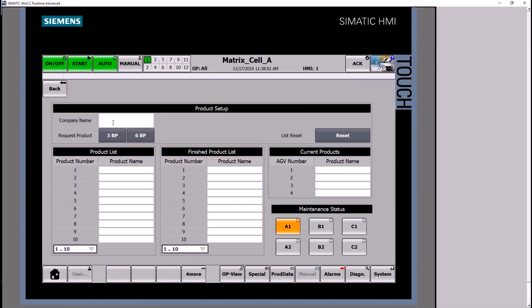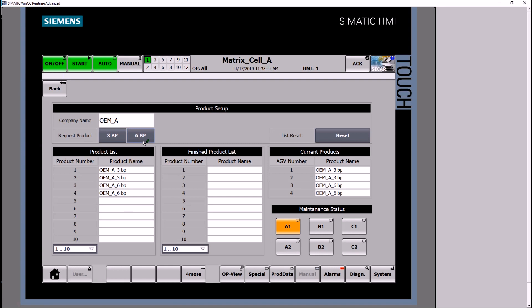Here the operator defines the process recipe. He specifies the customer or project and selects a three or six battery pack. Based on the operator job sequence, AGVs are assigned and ready to start.